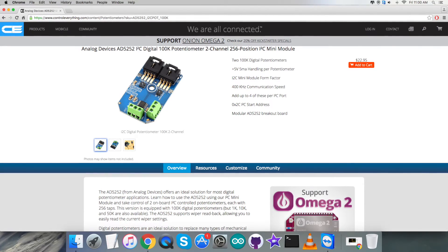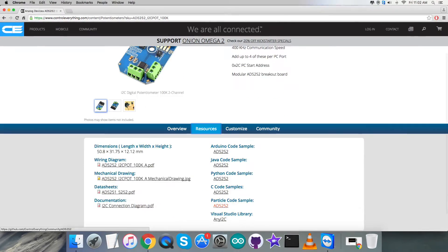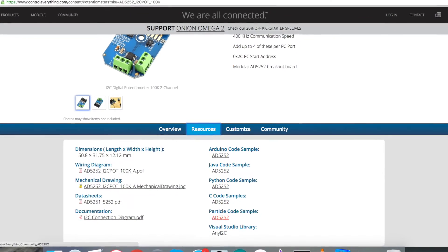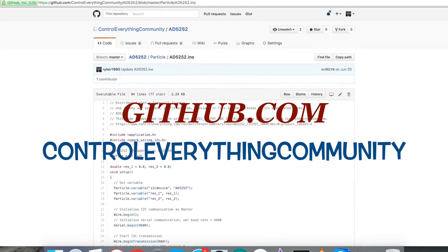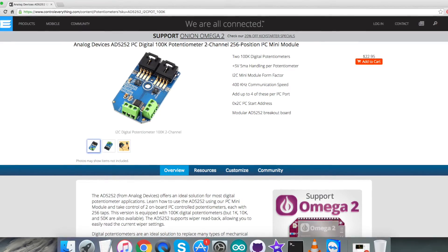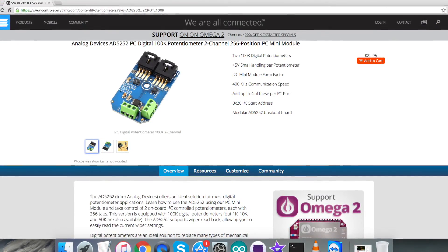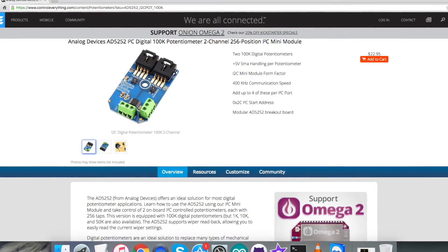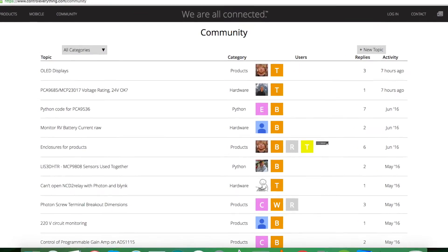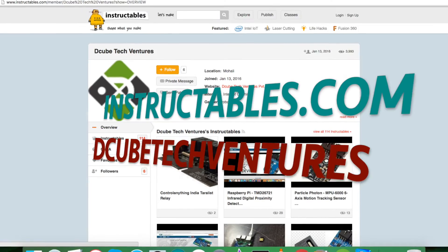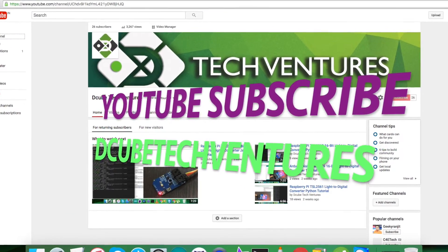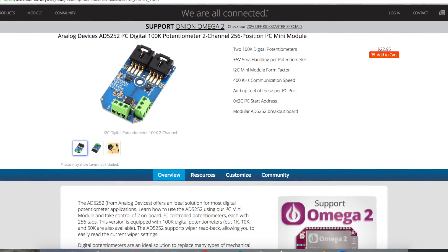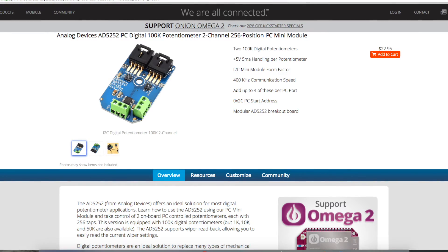You can purchase this sensor from Controleverything.com, and you can get the code from the Resource tab on this site. You can download the code as required, or get it from github.com. The repository is Control Everything Community. If you have any doubt regarding any part of this sensor or video, you can post your queries on Controleverything.com on the community page. For articles and blogs, you can look at instructables.com. To subscribe for more video tutorials like this, check out our YouTube channel. I hope you enjoyed this video and had a good one. Thanks a lot for watching.